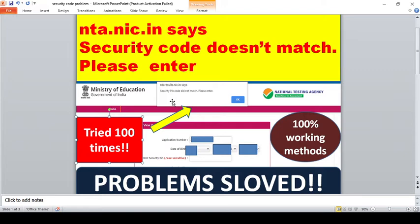I also got the same issue when I checked my result, and I came up with a 100% working method to solve this particular problem. The same problem was also seen for other exams conducted by this testing agency.